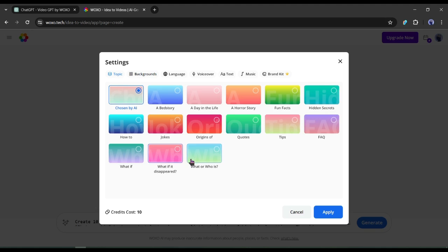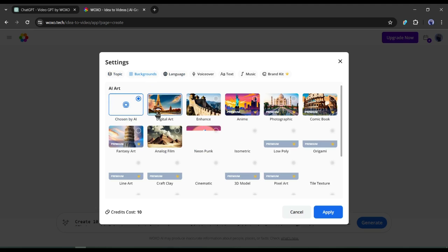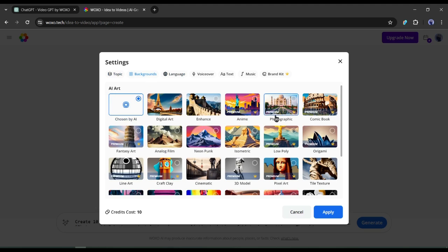Now we have to set some settings for our video. First, the video topic. You can select any topic from here. But I will suggest keeping it chosen by AI. After that, come to the background setting. Select the background art style. As we mentioned it in the prompt, I will keep it chosen by AI.